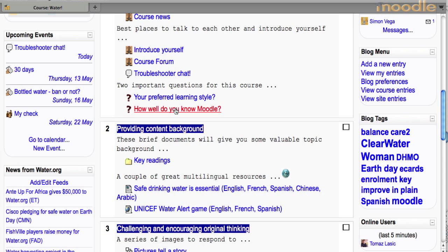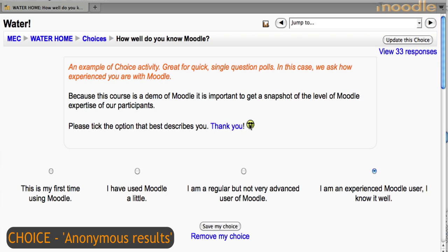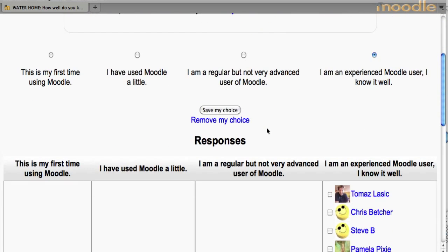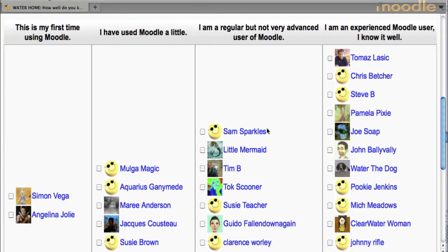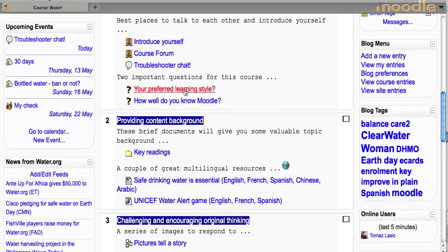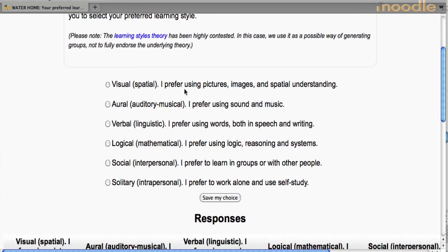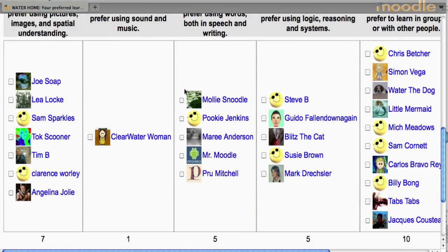Because this course was open to people I did not know, I, as a teacher, wanted to find out just how well the participants knew Moodle, and by the looks of it, this time we had a bunch of experienced Moodlers on hand. We used the same tool for getting to know the participants' preferred and self-identified learning style. These responses were then used to put people in groups for different activities.